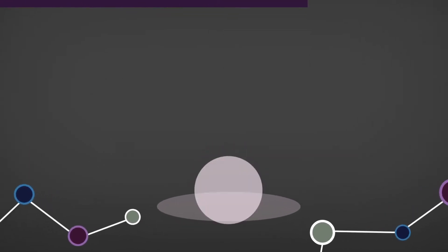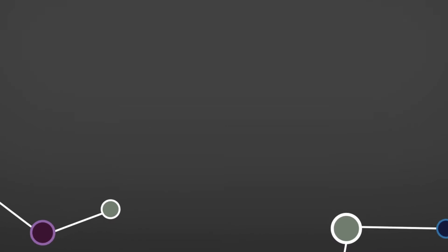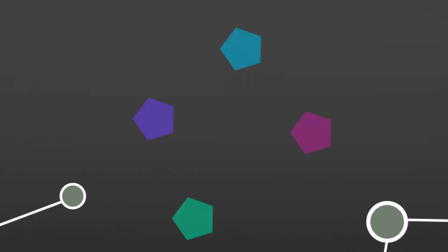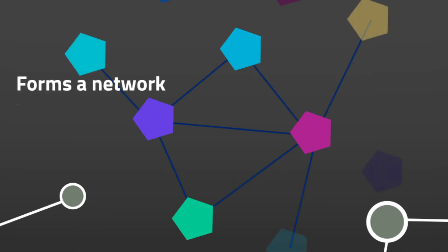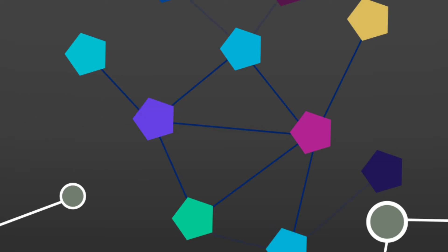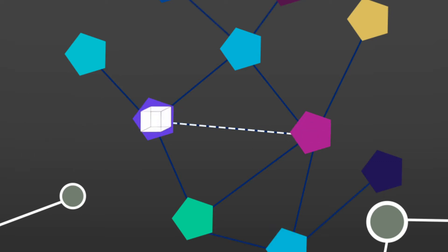The code of the network software allows various nodes to find and connect with each other, which forms a network where information can be shared or transacted. This information can be transactions, blocks of data, documents, Bitcoin or Fabcoin cryptocurrencies.